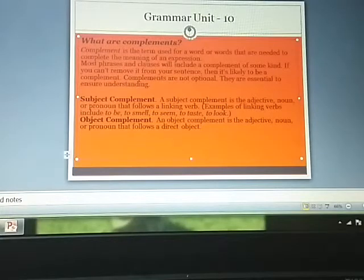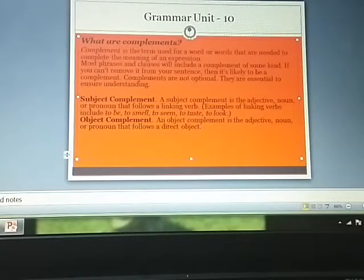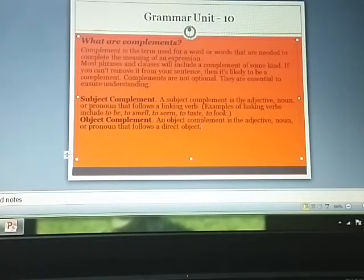In some sentences, you can remove some words but still the sentence will give you a complete meaning. But if you remove a certain word from a sentence and the sentence will not be complete — it will be incomplete — those words are known as a complement or complements, and they are necessary to ensure understanding.